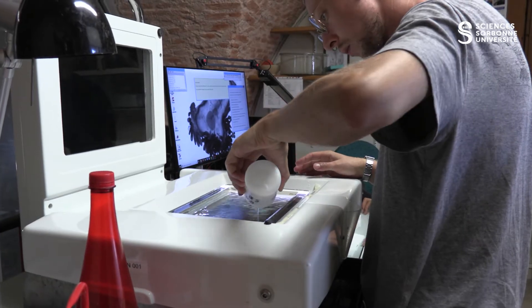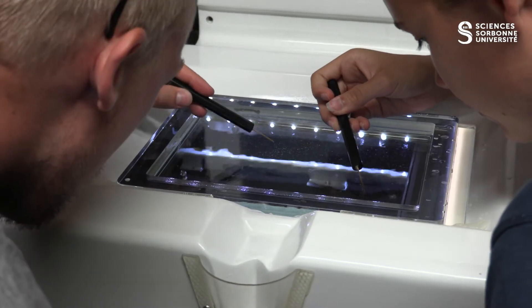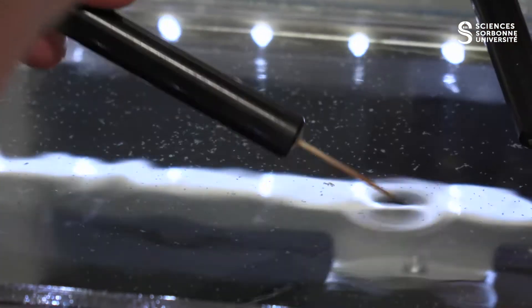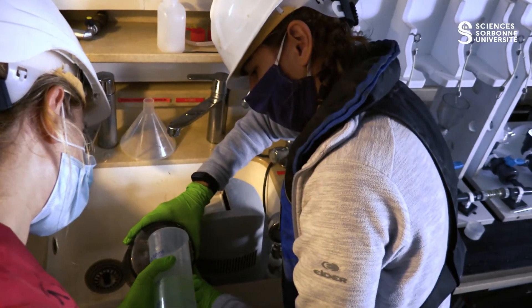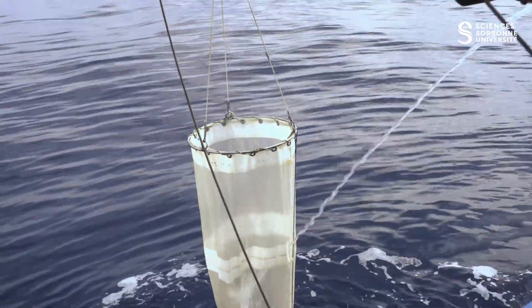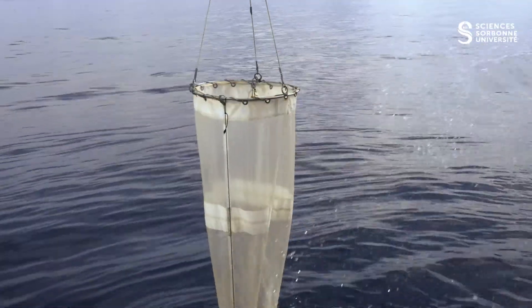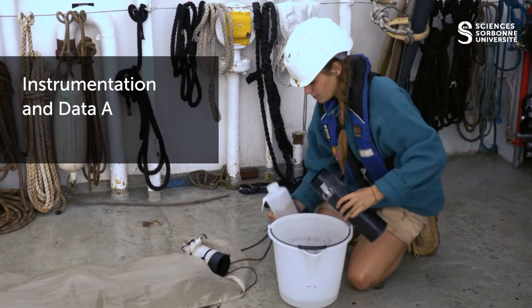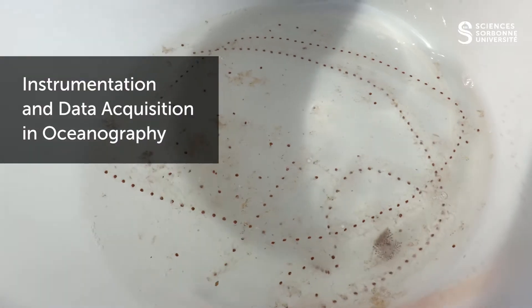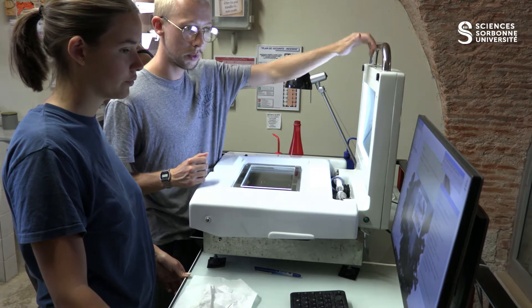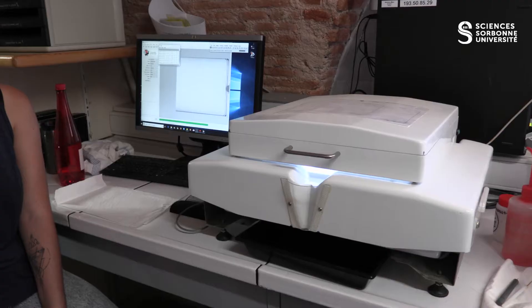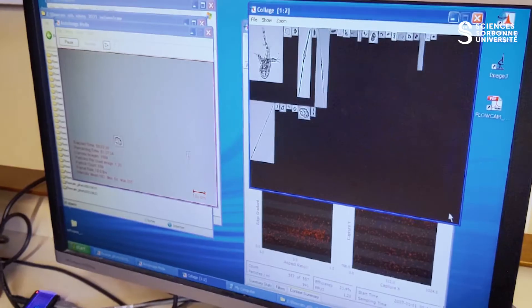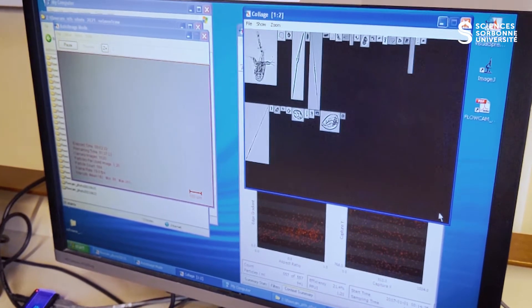During the first two weeks, two activities are carried out in parallel. On one end, you use the instruments of the research laboratories in Villefranche to process the samples collected during the oceanographic cruise, which was carried out during the previous teaching unit called Instrumentation and Data Acquisition in Oceanography. In particular, you use quantitative plankton imaging techniques to sort large quantities of organisms taxonomically and generate ecological data tables.